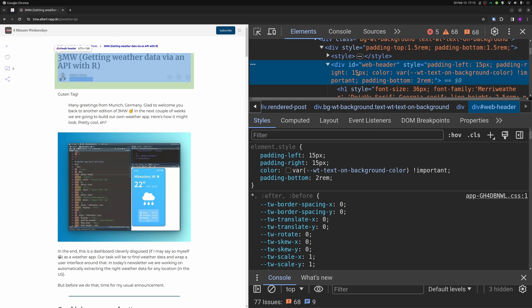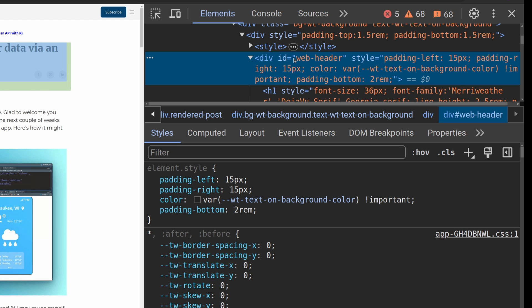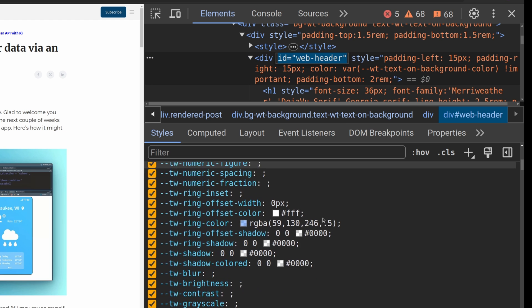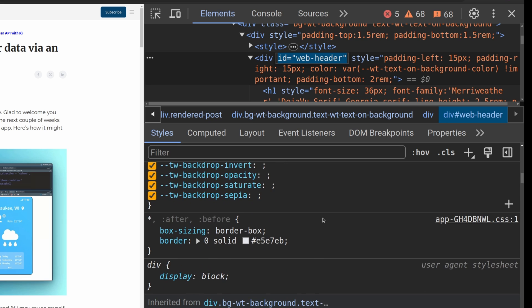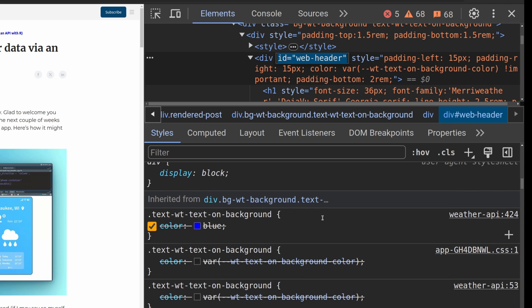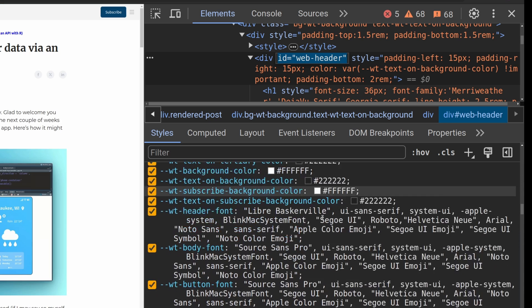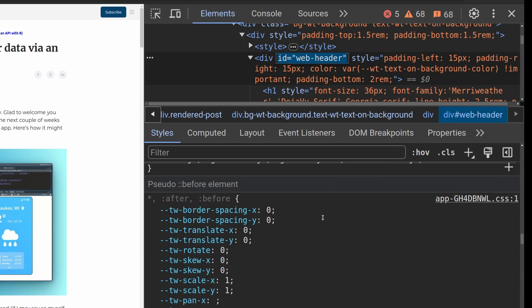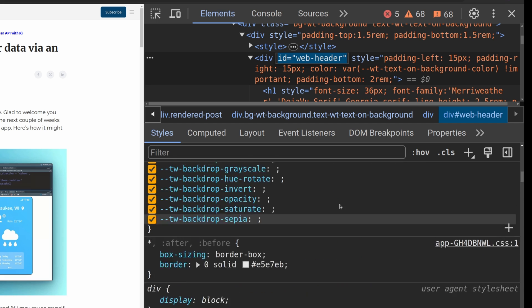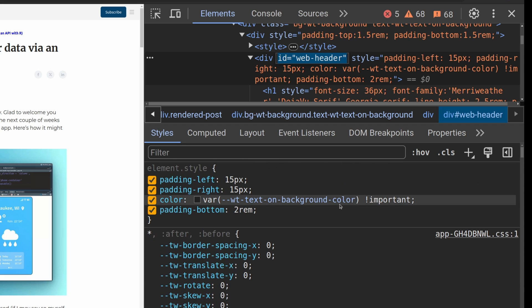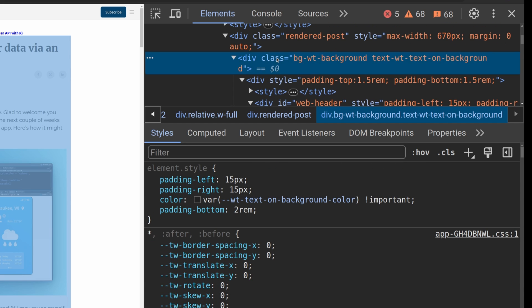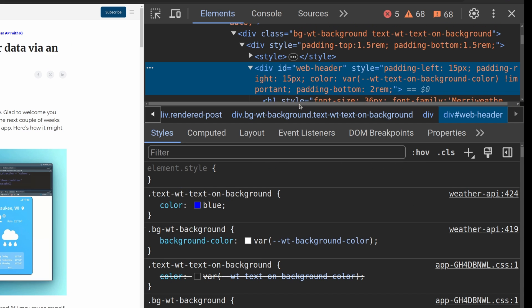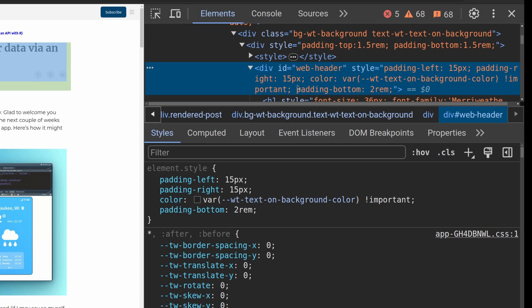Like this one over here. It has the ID web header. Maybe we can find, if we scroll down here, if it has some style defined for it. Doesn't seem to be the case. I guess it's only named for whatever reason. The point is you can have classes and you can have IDs for elements.